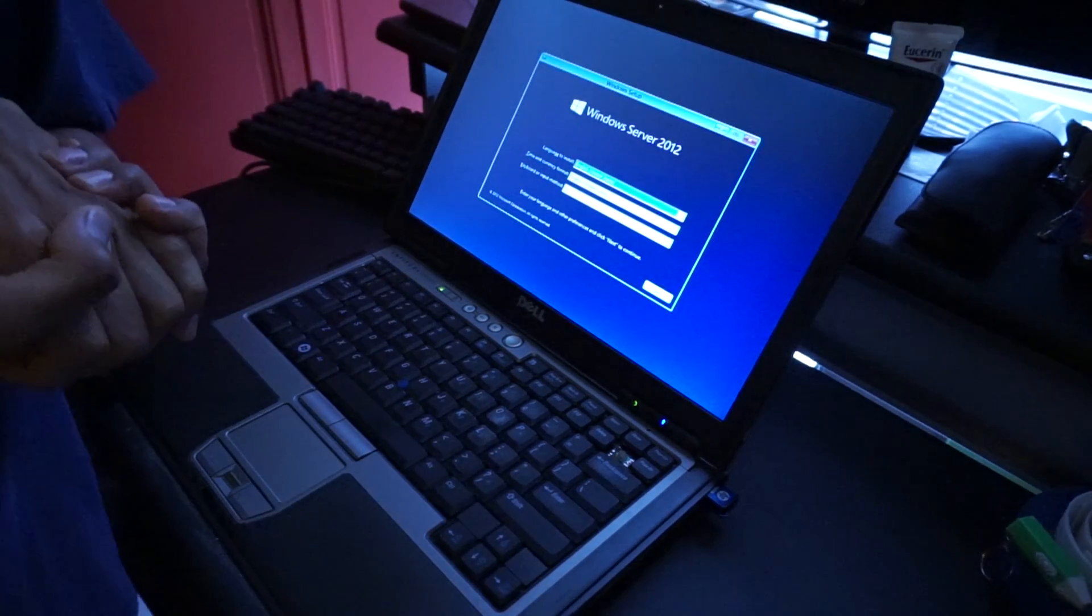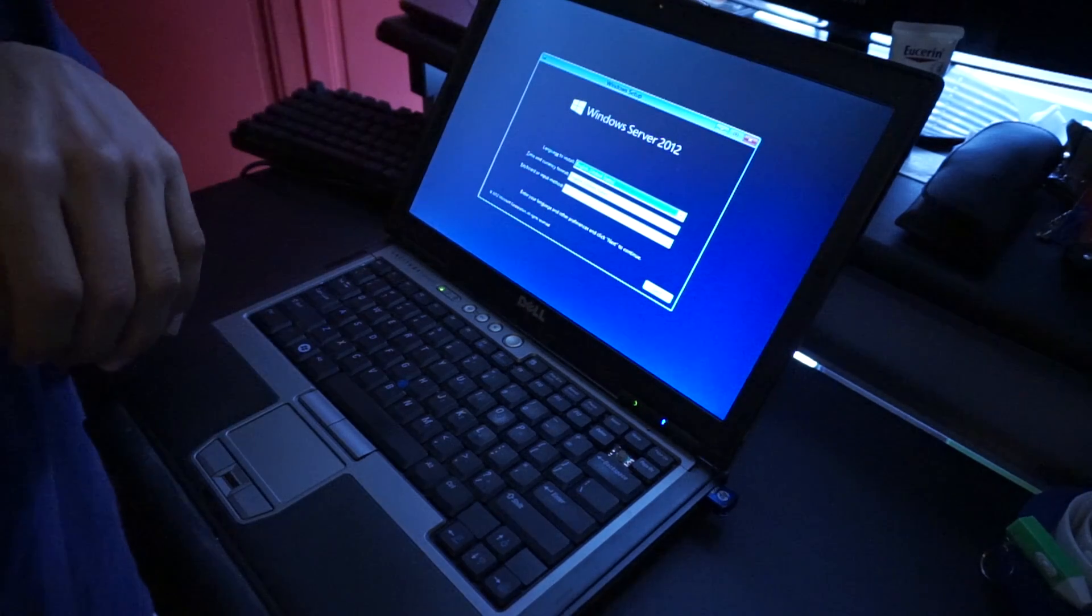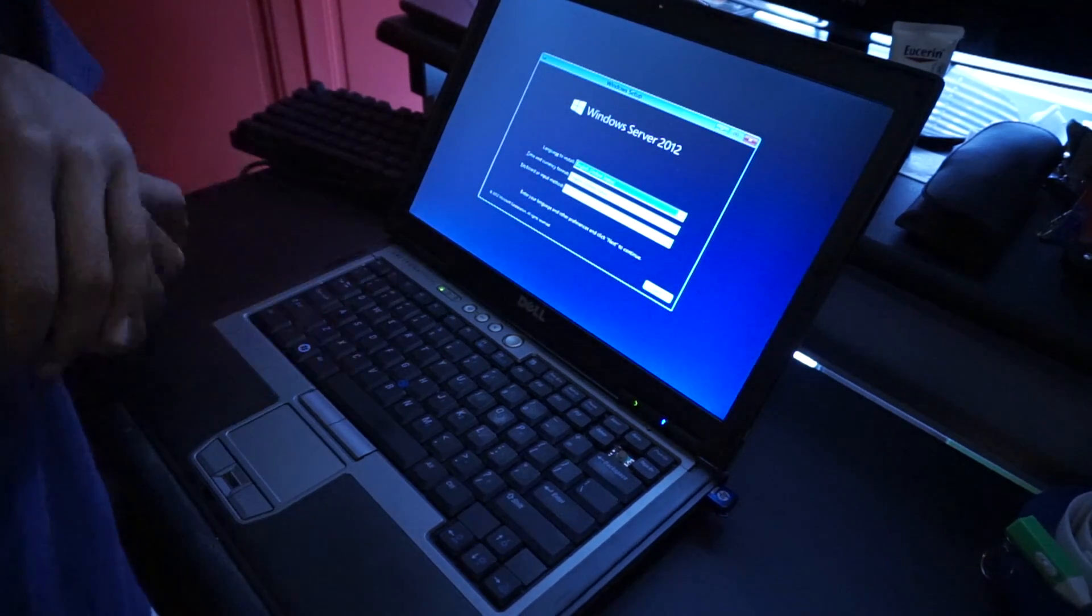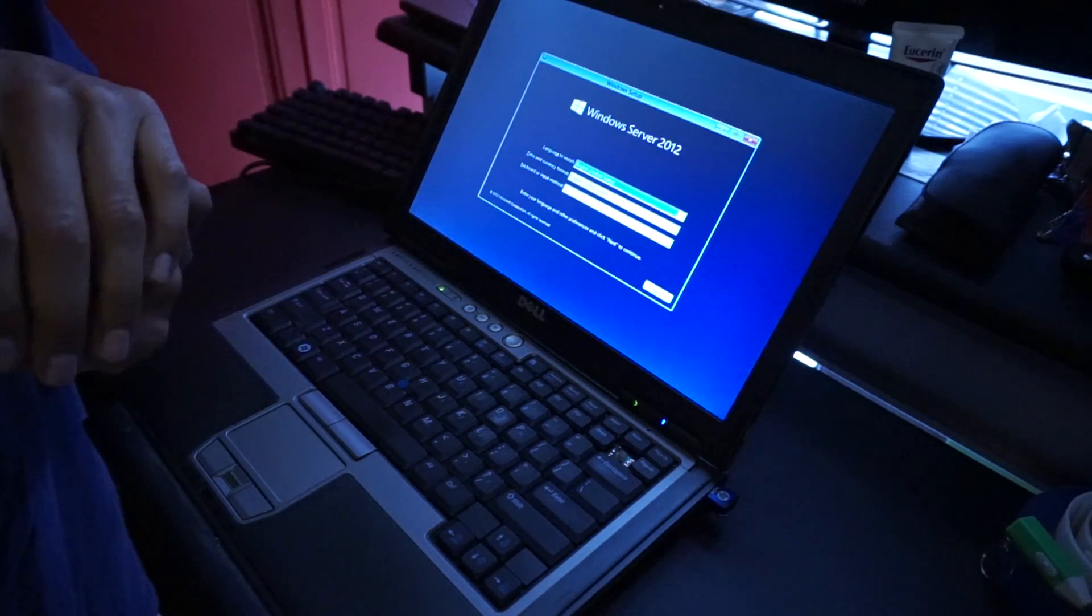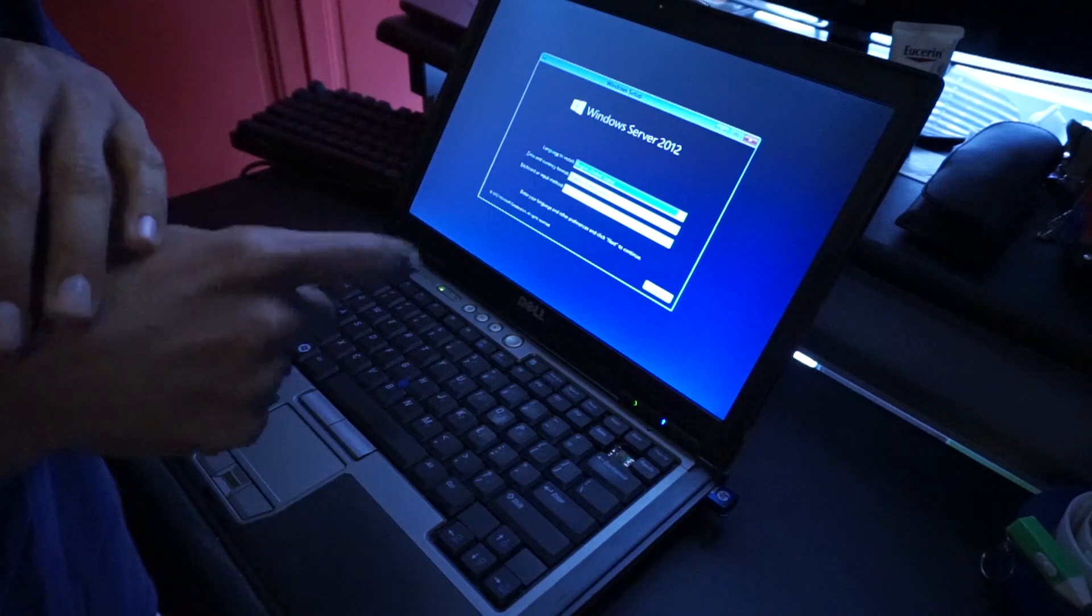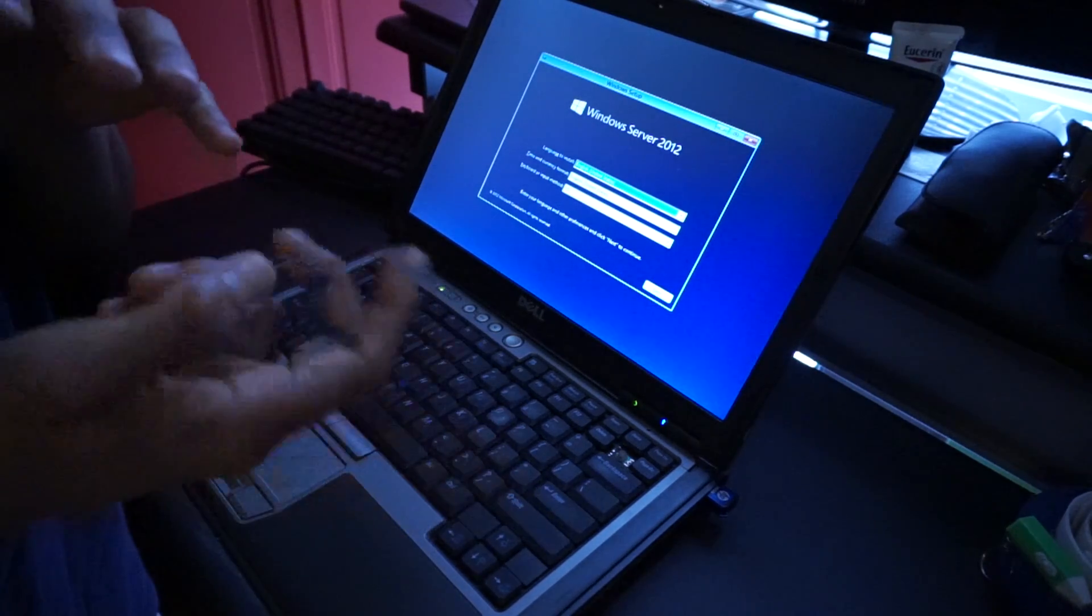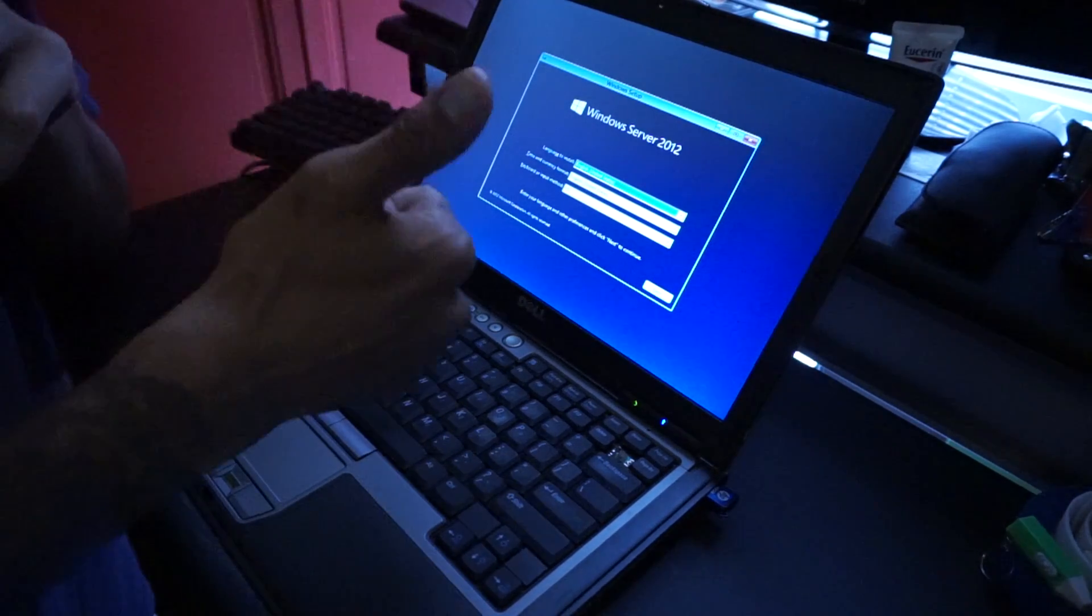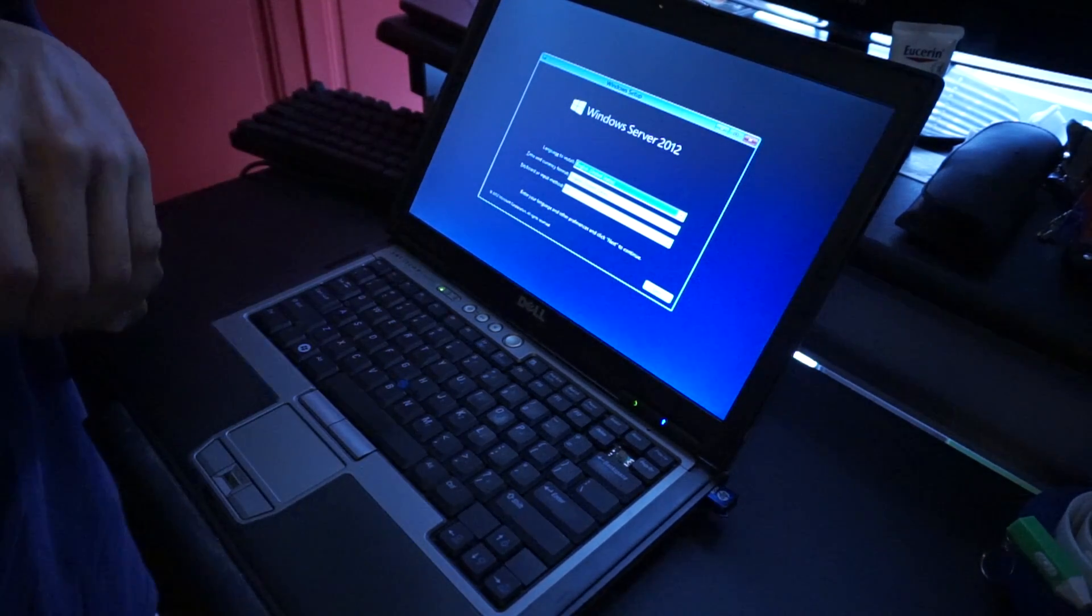Hopefully you guys enjoyed this video of how to create a master USB flash drive bootable. And again, I'm going to leave all the links at the bottom so you guys can get a copy of that utility. And don't forget about hitting that like button, and I'll catch you guys on the next one. Peace out.